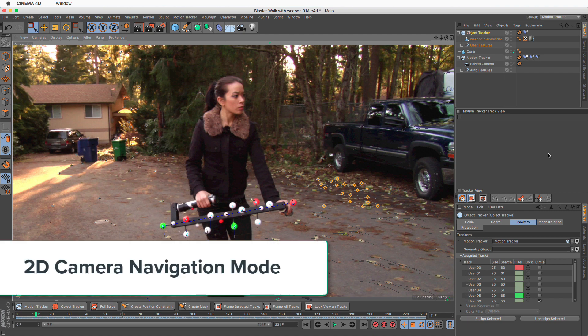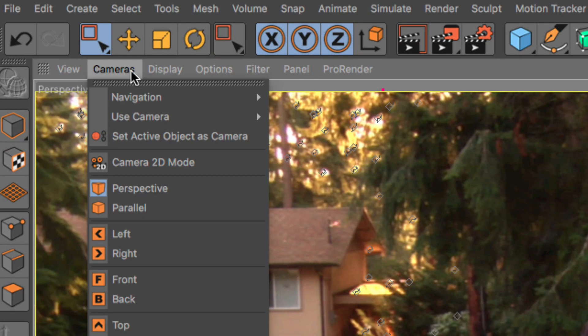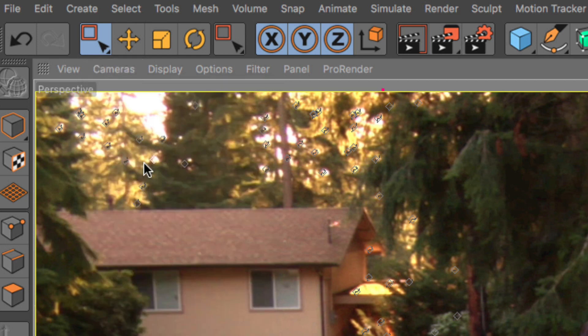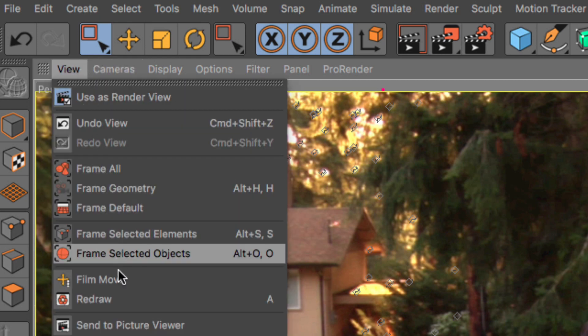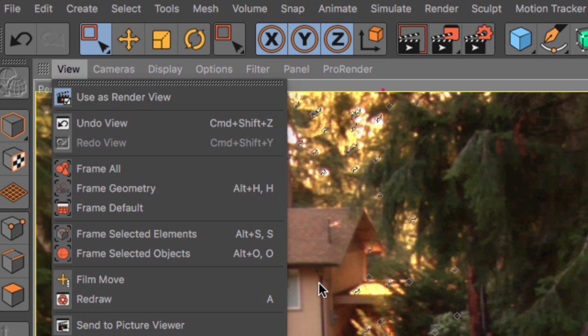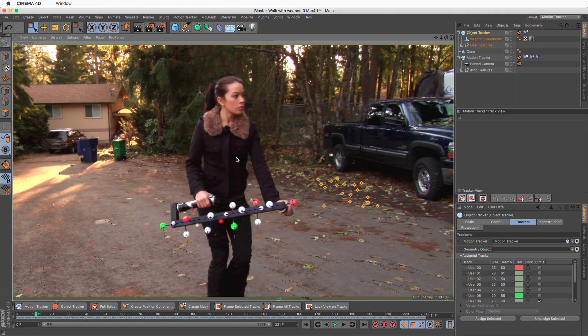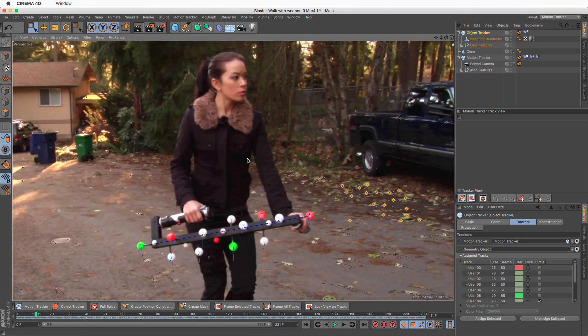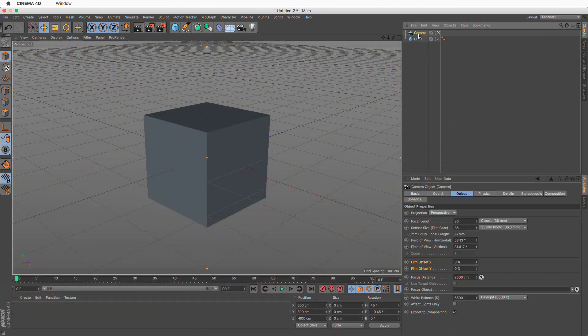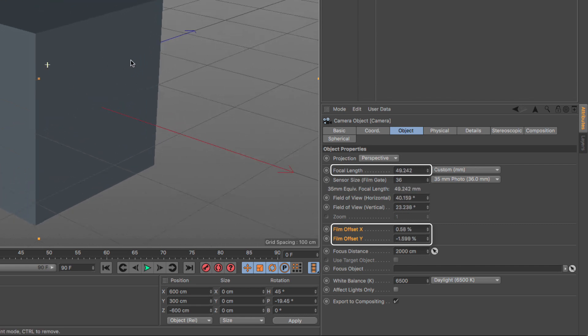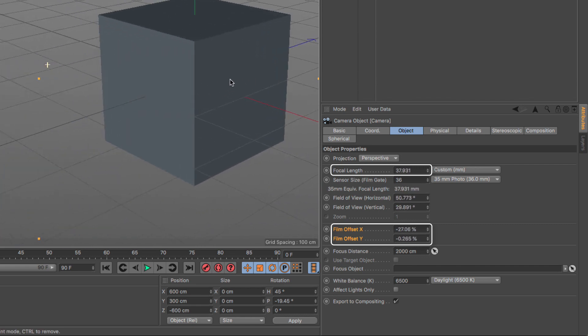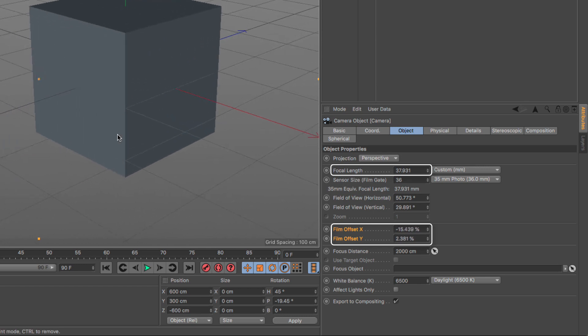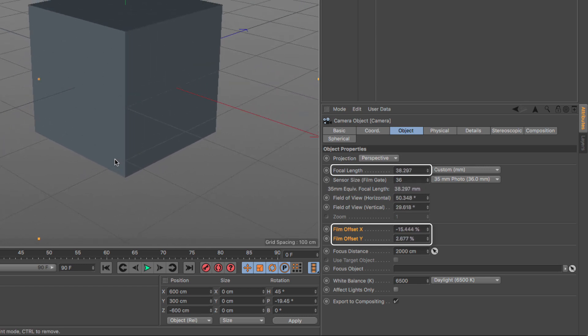2D Camera Navigation Mode: There is a new Camera 2D Mode that unifies the Film Move and Film Zoom functionality we already have available, but allows them to work with the usual navigation shortcuts. Instead of panning, the Camera Film Offset changes, and instead of dollying, the Camera Focal Length or Zoom changes. This allows for true 2D navigation. This mode can be used outside the Motion Tracking workflow as well, which makes it even more useful.